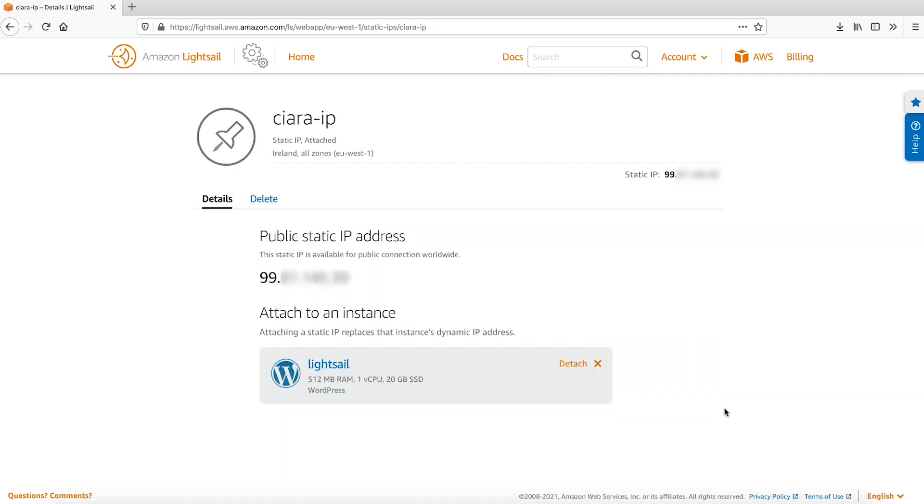You will see that the static IP has been attached to your new LightSail instance. Next, we will configure the DNS records for the website.